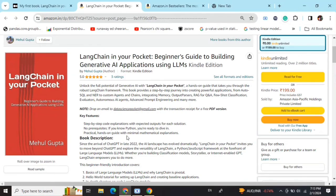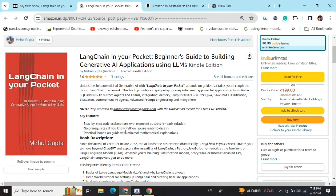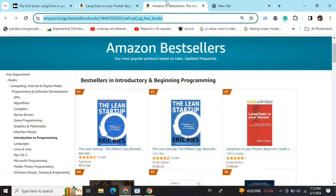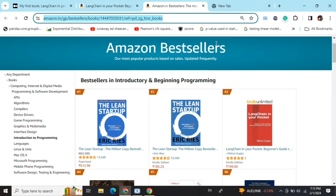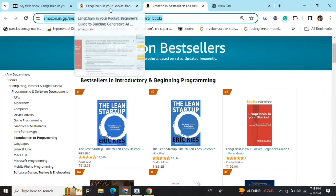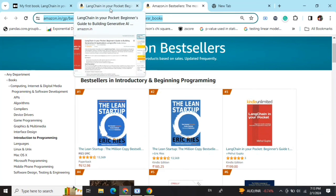Hi everyone, my new book LangChain in Your Pocket: Beginner's Guide to Building Gen AI Applications Using LLMs is out now on Amazon. The book is already a bestseller as you can see. It is trending on number 3 on Amazon bestsellers. Go grab your copies and find the link in the description below.